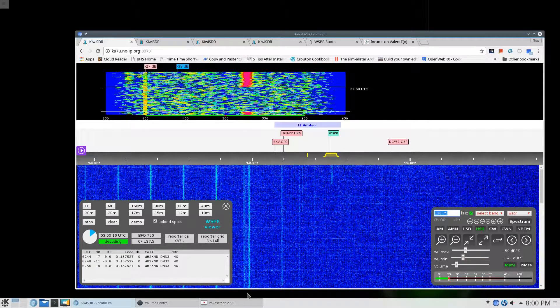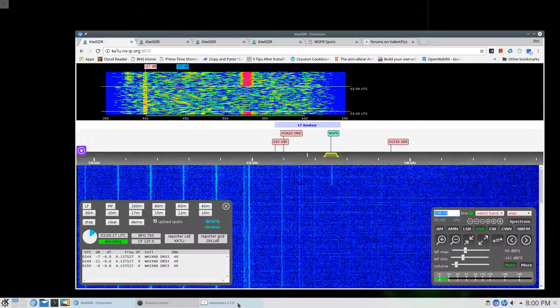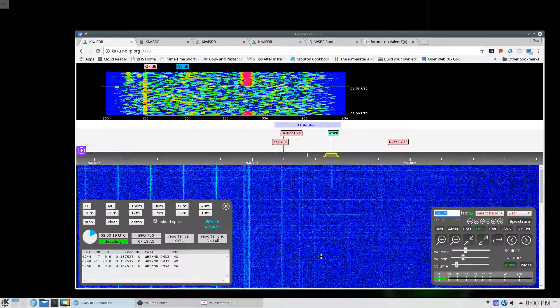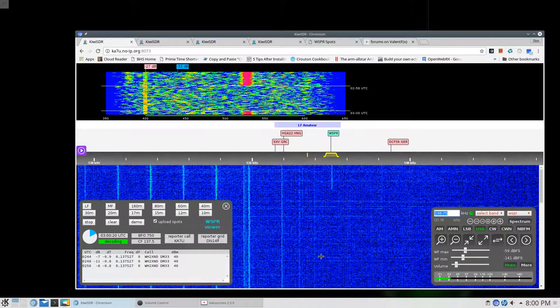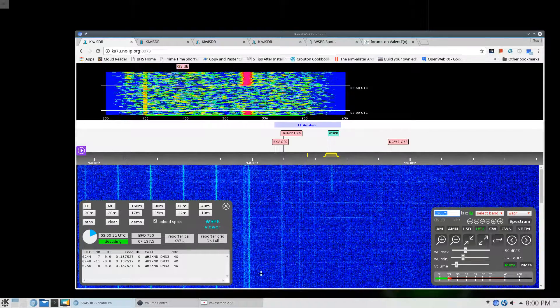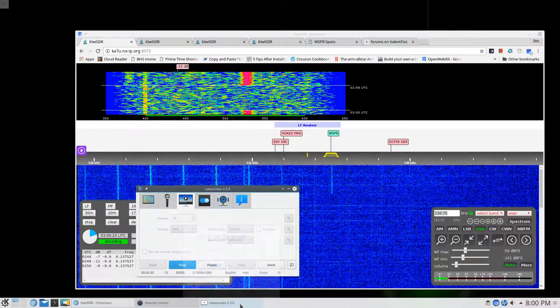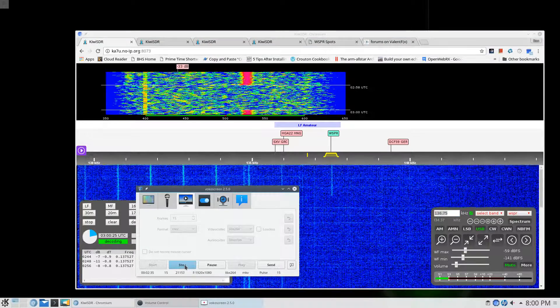Well that's probably enough video to explain what's going on here. So this is KA7U and we'll stop the video.